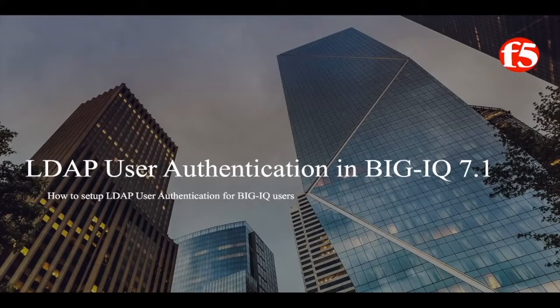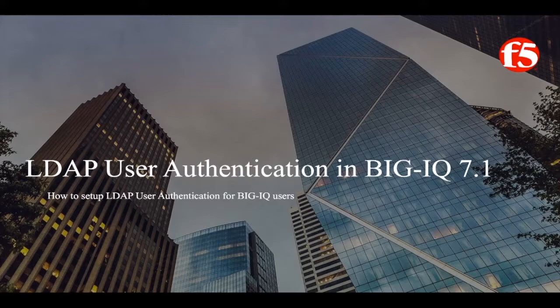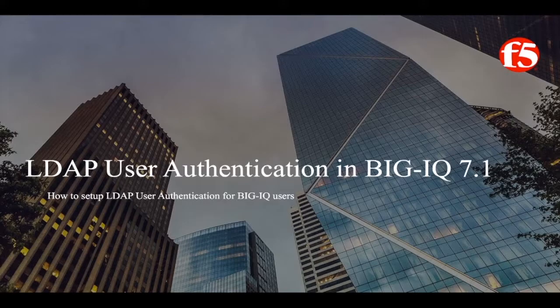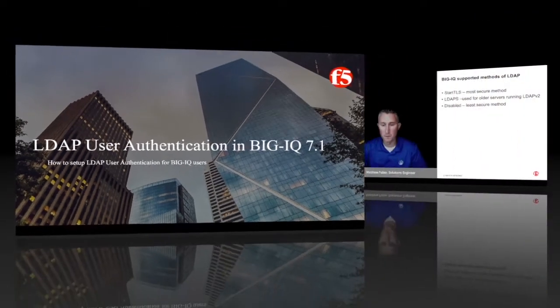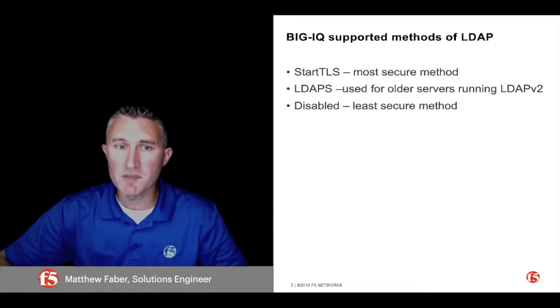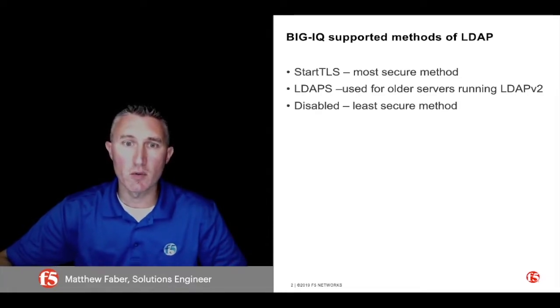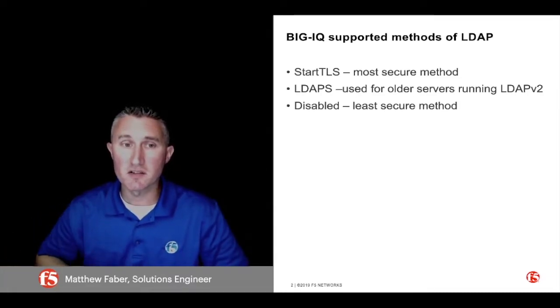Hello, in this video I'm going to walk you through the setup and configuration with LDAP user authentication for BigIQ. The following configuration applies to BigIQ versions 7.0 and 7.1. My name is Matthew Faber, Solutions Engineer with F5 Networks. Let's get started.